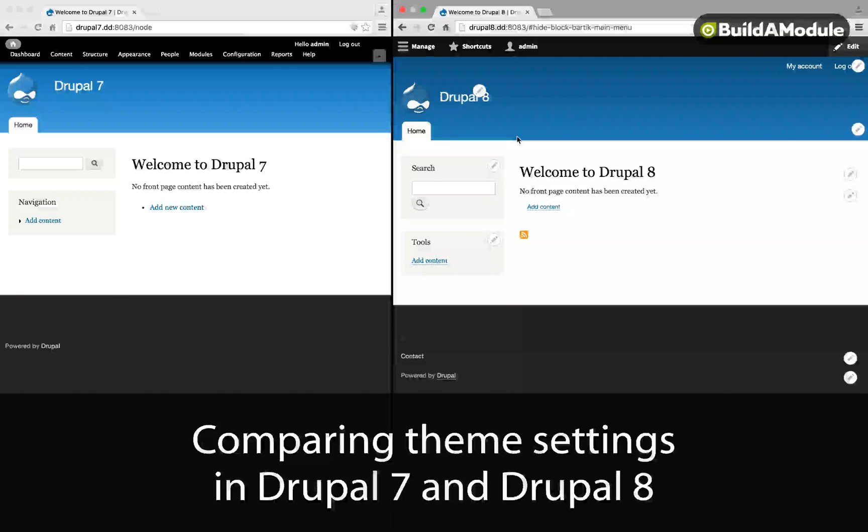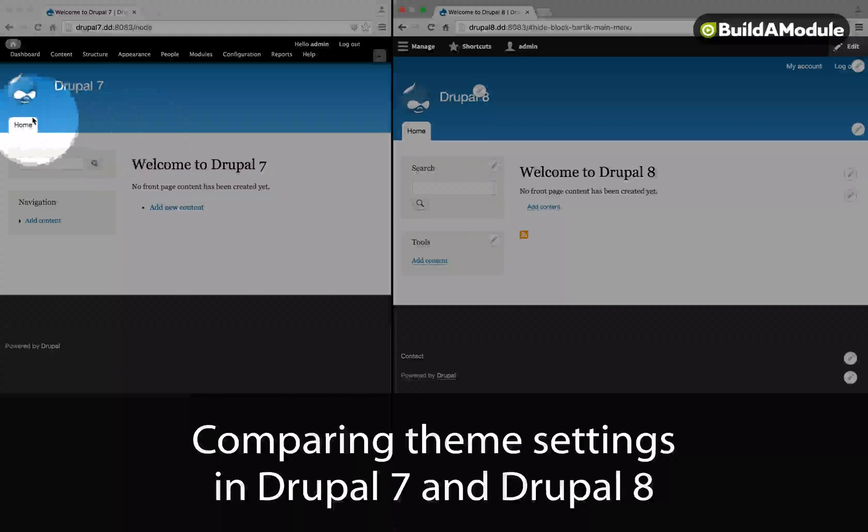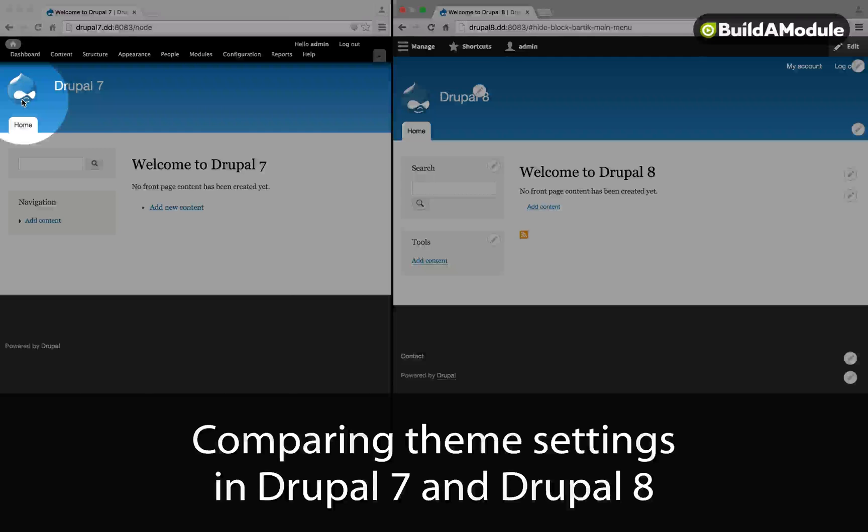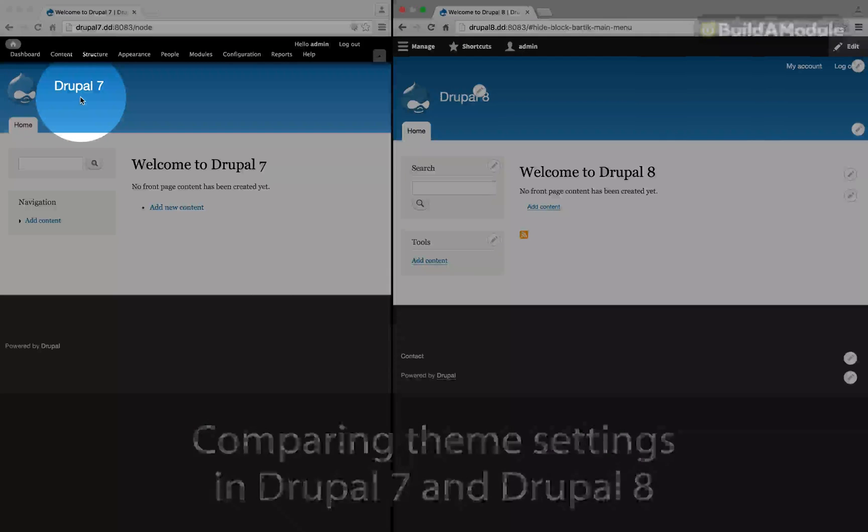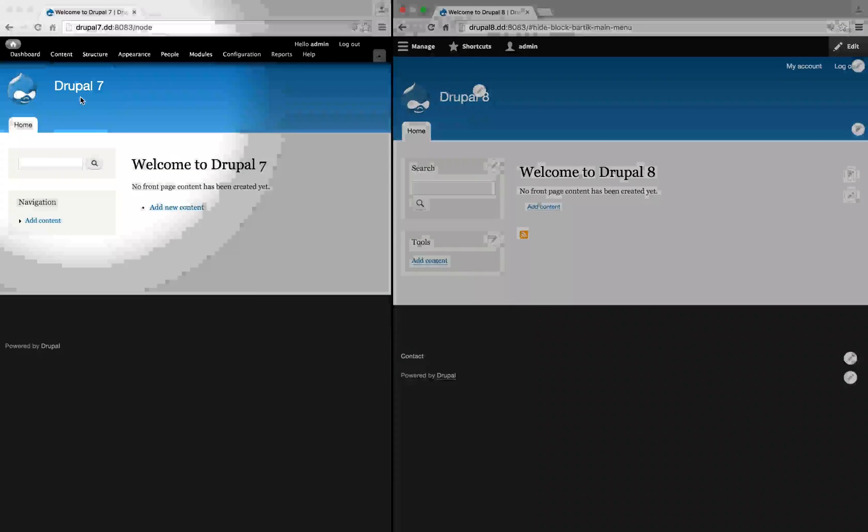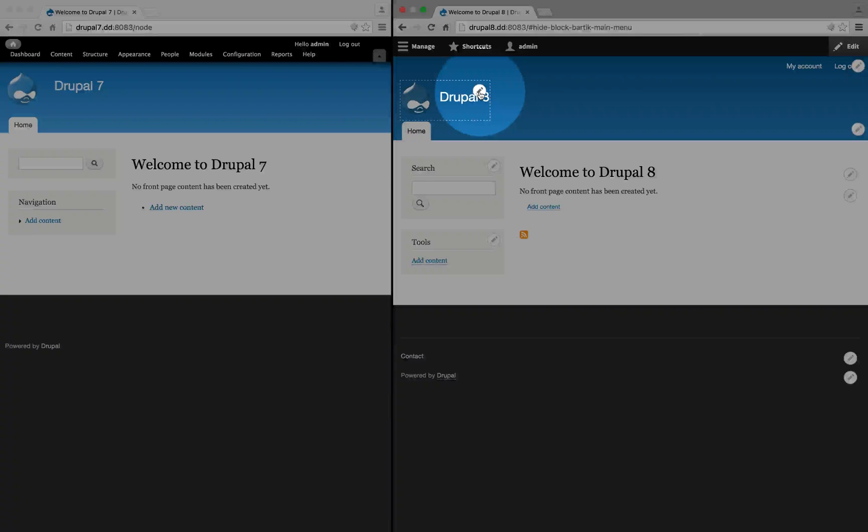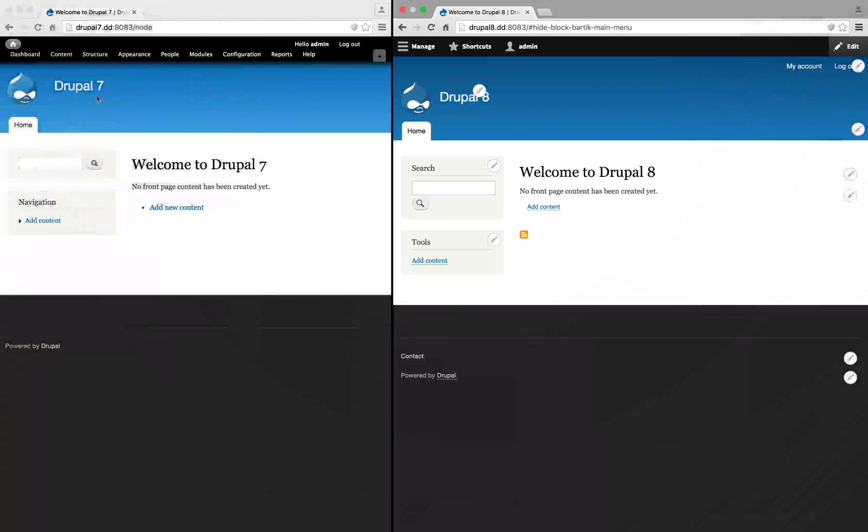Let's take a look at the changes to the theme interface. First of all, in Drupal 7, if we wanted to adjust the display of the logo, the title and the slogan, we would do so through the theme, whereas in Drupal 8, we're going to do so with a block. Let's take a look at the difference.